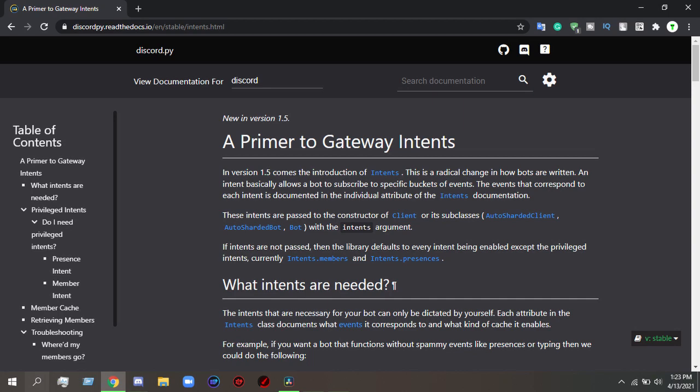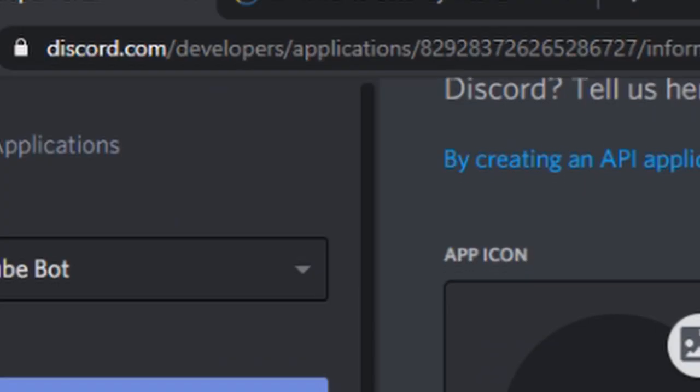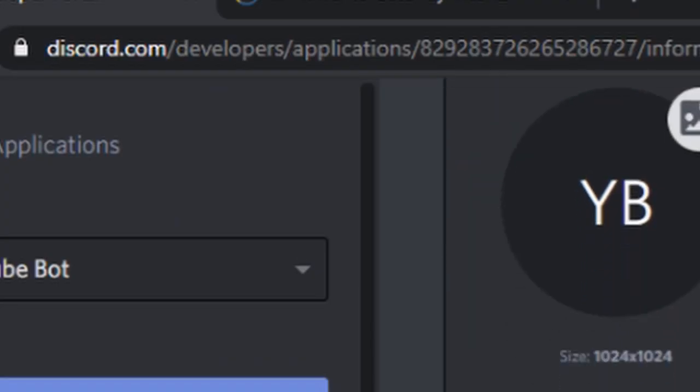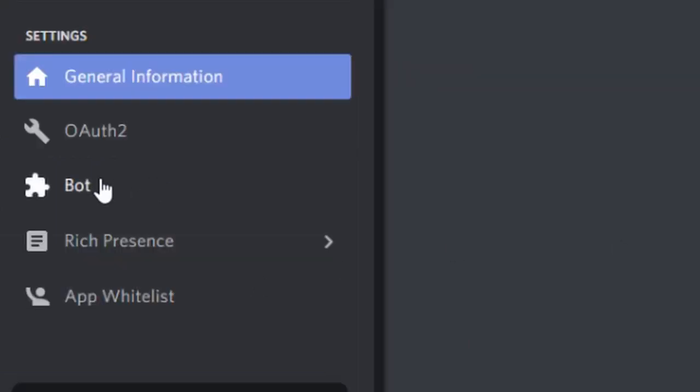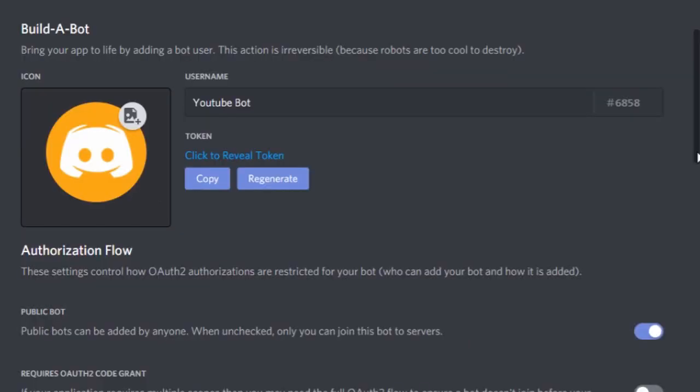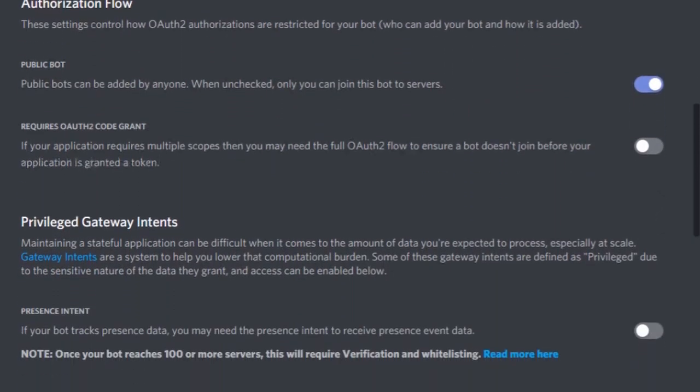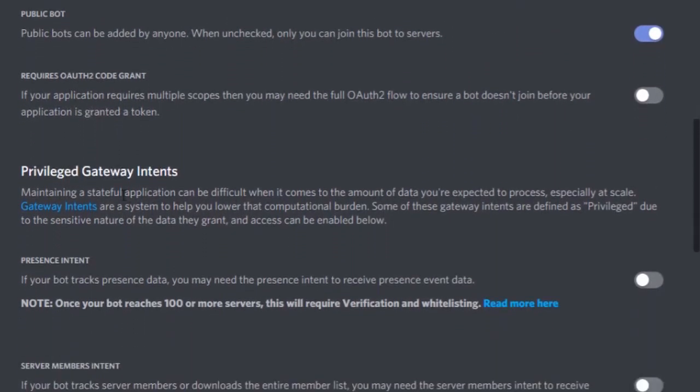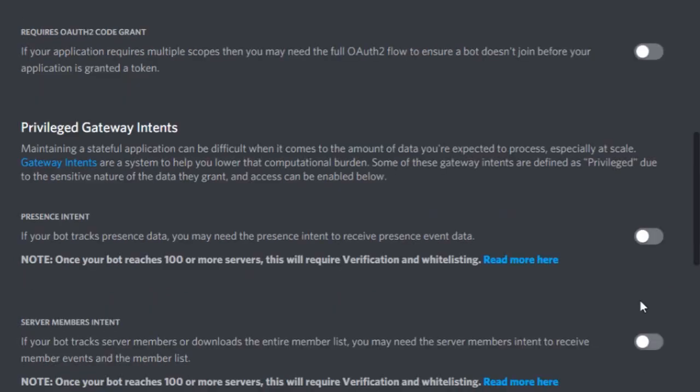So let's just begin. First, we're going to go to our developer application, navigate to the bot section, and then scroll down to see privileged gateway intents. These are the important switches you need.